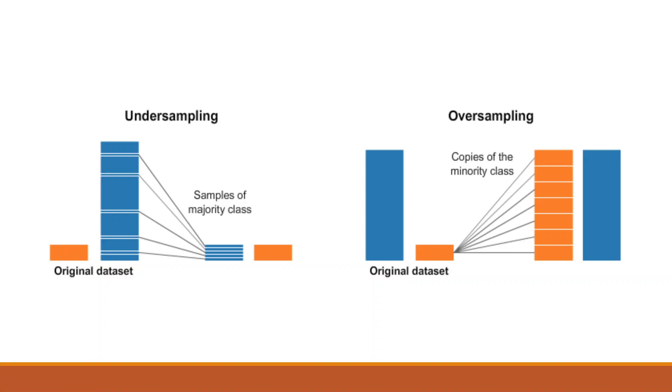Undersampling is to reduce the amount of data. For example, if we are having very large data, this blue one, we will reduce it and make both the same. So this is undersampling.